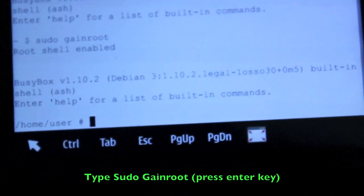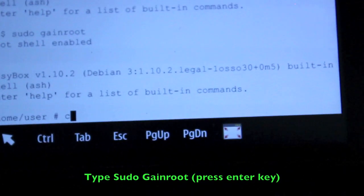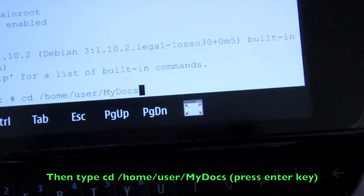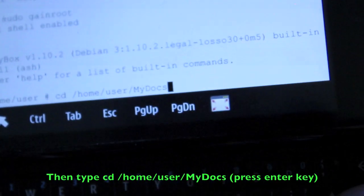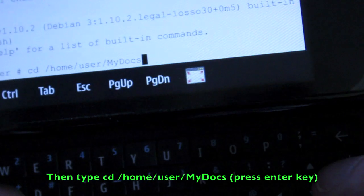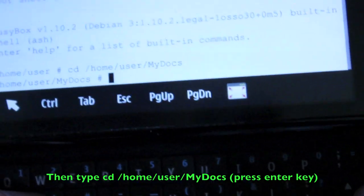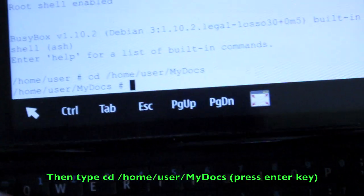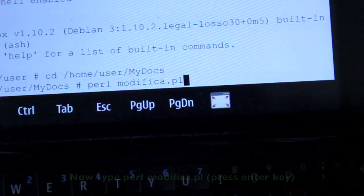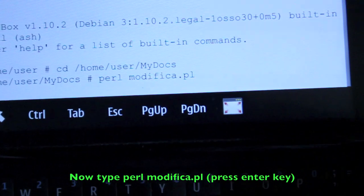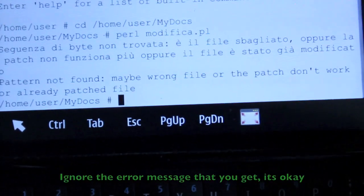For the final step, open up X terminal and type in pseudogainroot, then enter the commands as I've done. If you've done everything correctly, you should be good to go.